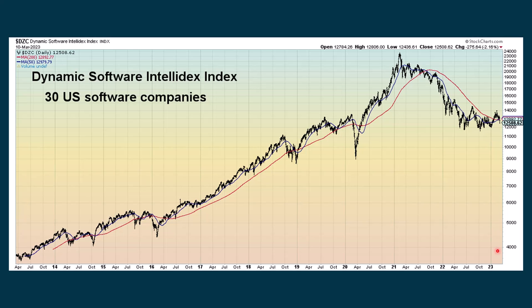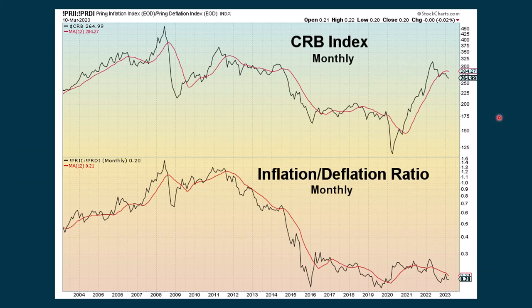Looking at some other markets — this is the 30 biggest software companies in the U.S. We just had a recent golden cross here even though we're seeing some weakness. We have a lot of golden crosses happening but right after that, the market itself has been under some pressure. We also look at the CRB index on top — a monthly chart showing how it had really been going up through 2020 and 2021, and in 2022 it started to come back down. The ratio between inflation and deflation shows we're below the moving average, so there's not really inflationary pressure in the CRB currently.